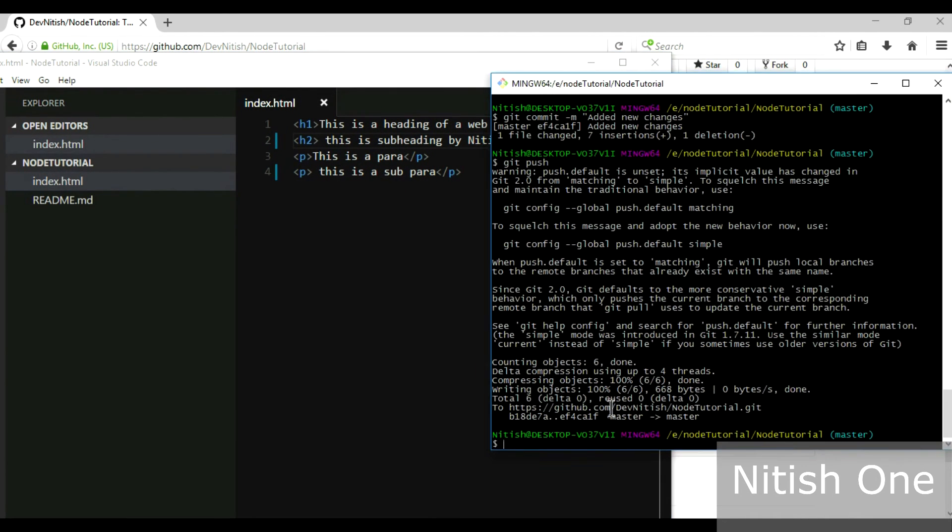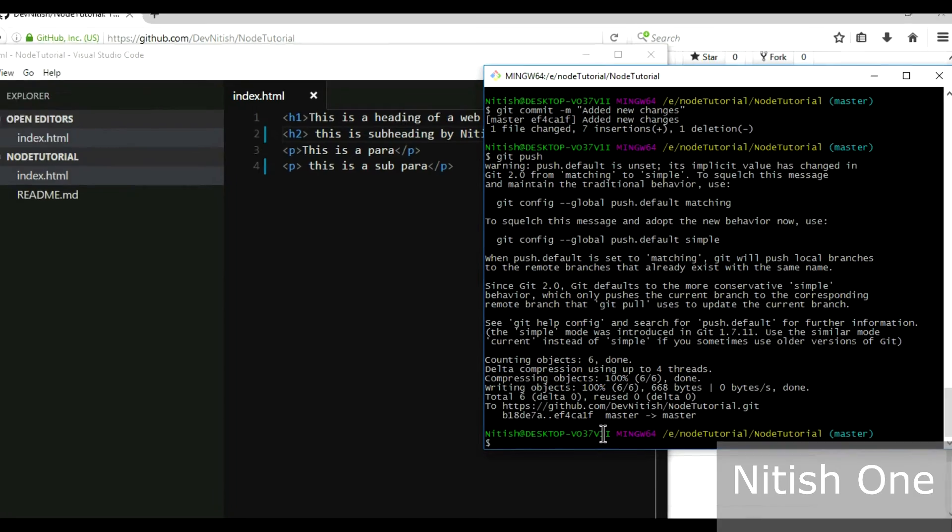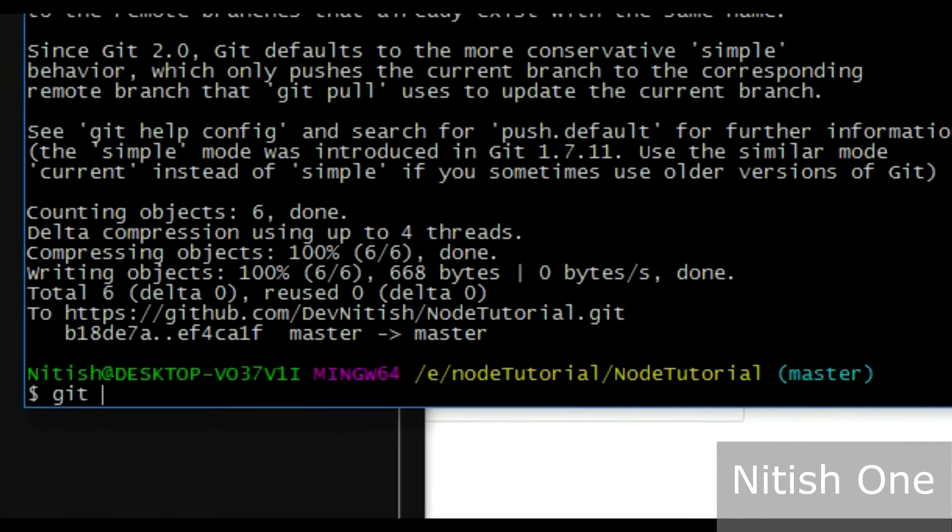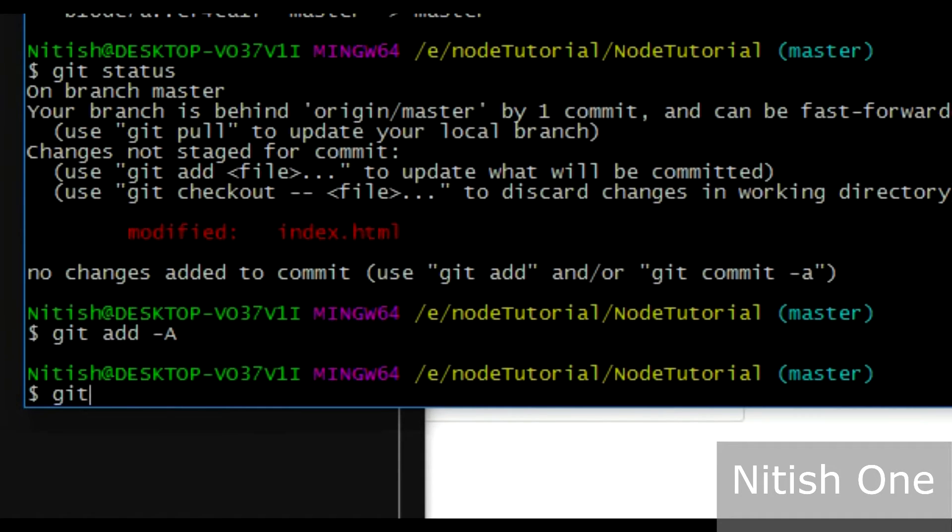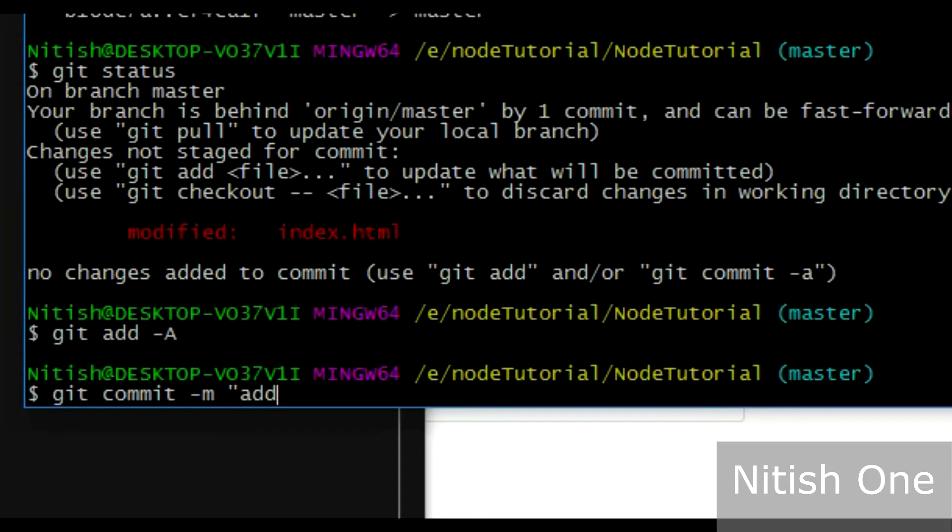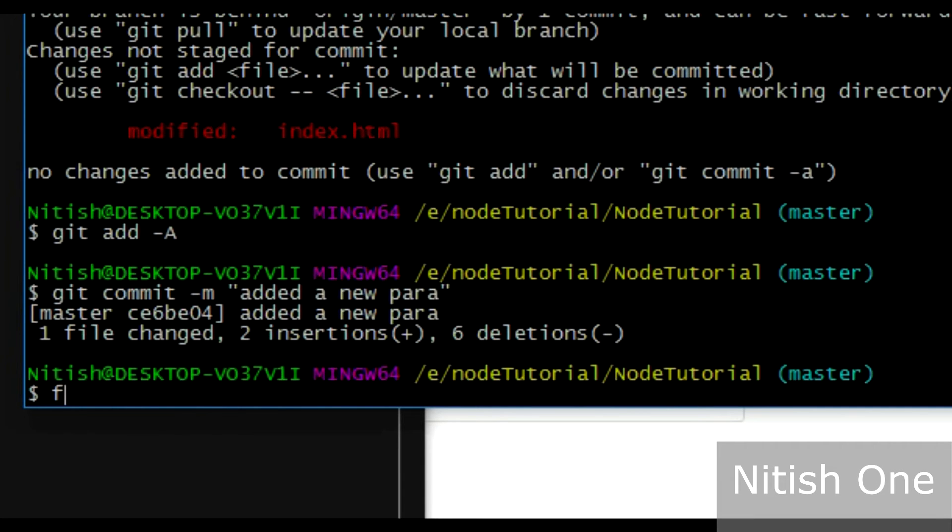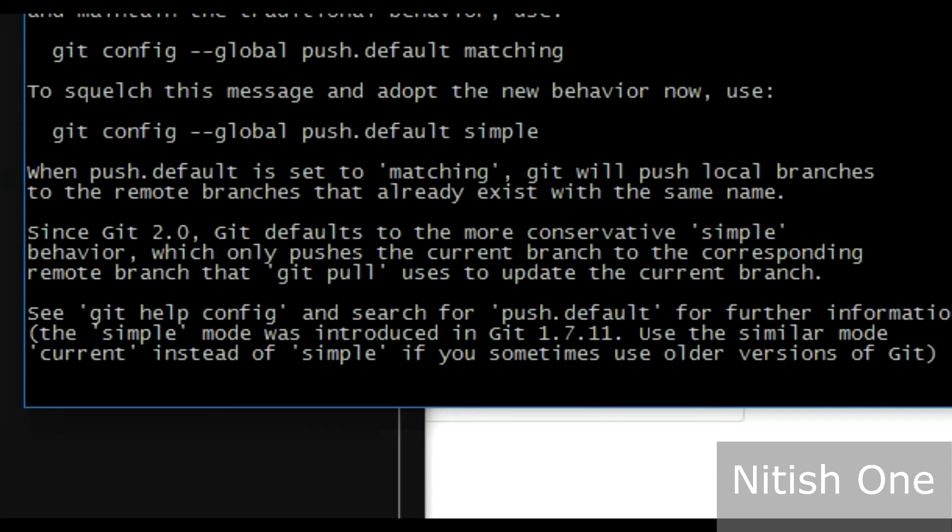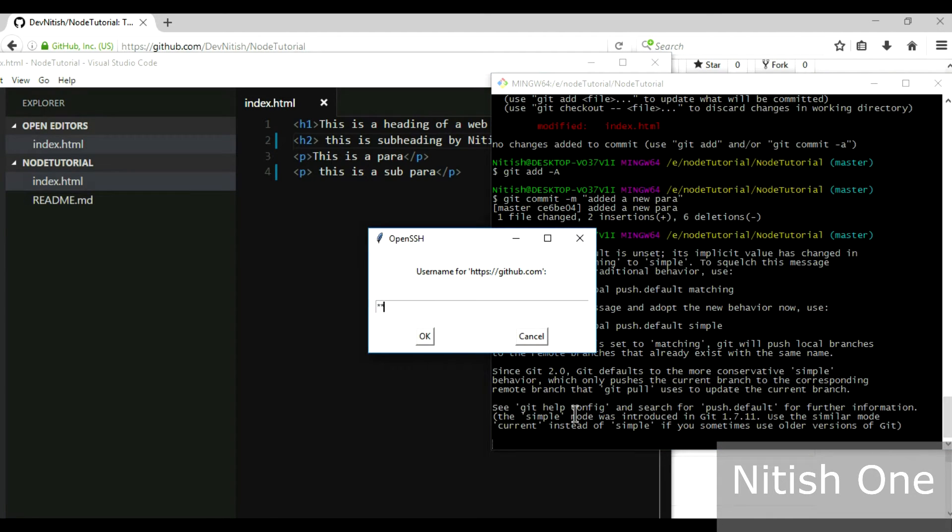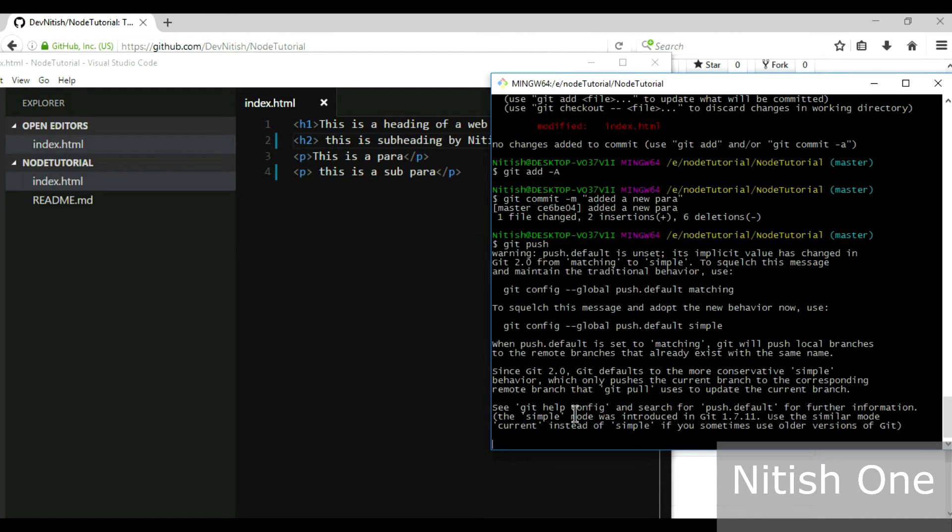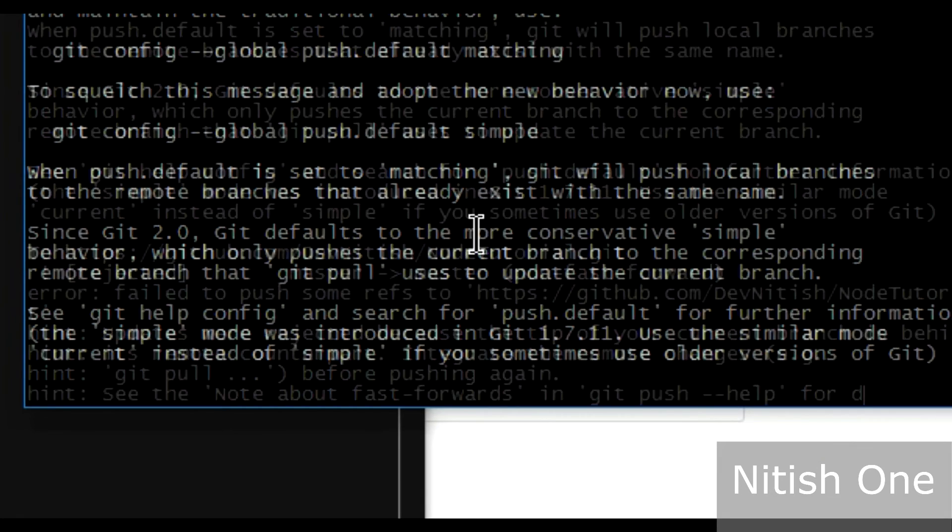So I'm gonna do git status to check, I have modified this file, okay fine. So I'm gonna do git add -a, git commit -m, I'm gonna type 'added a new paragraph'. I'm gonna do git push, so I'm providing my username and password over here. Let's see what it does.